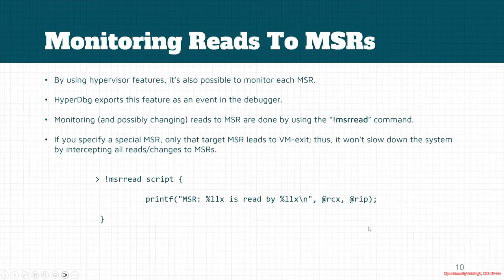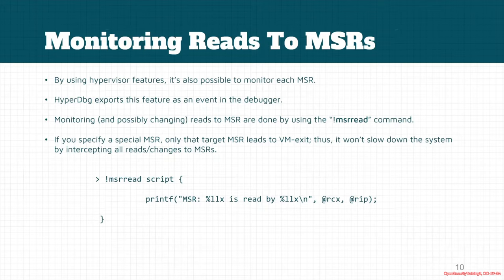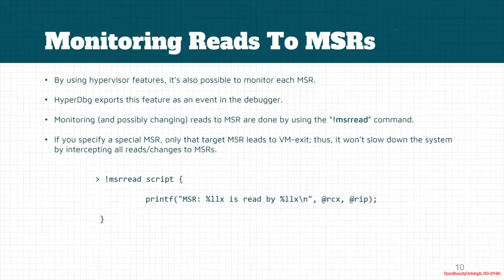It's also possible in HyperDbg to monitor which MSRs Windows is trying to change, or which MSRs some drivers or the operating system tries to read from. This is really useful if you want to disable one feature in the processor by disabling bits in the MSR register, or if you want to ignore some changes to special MSRs.